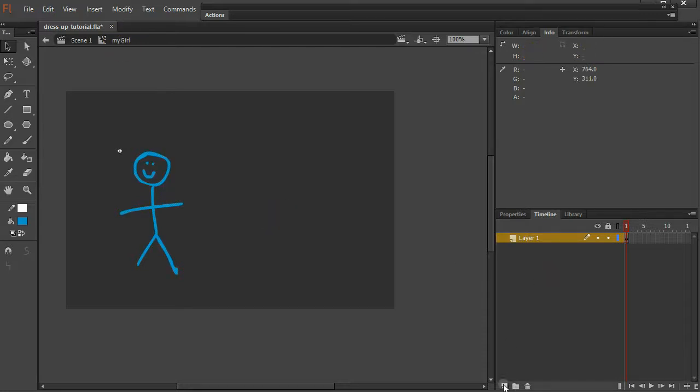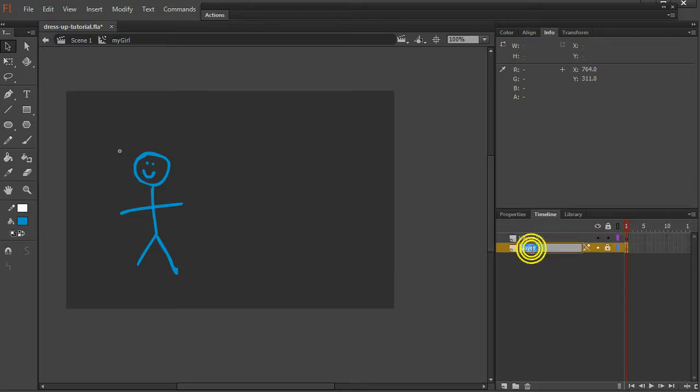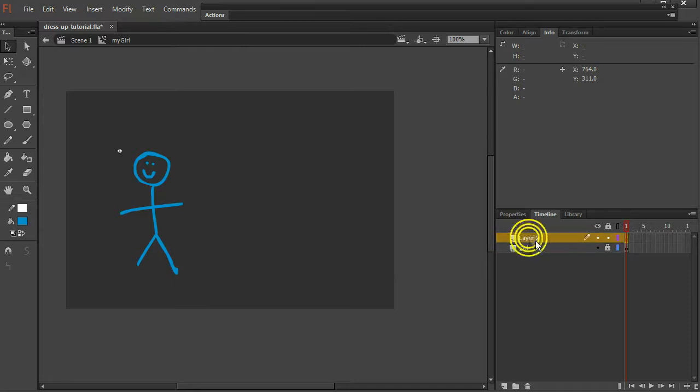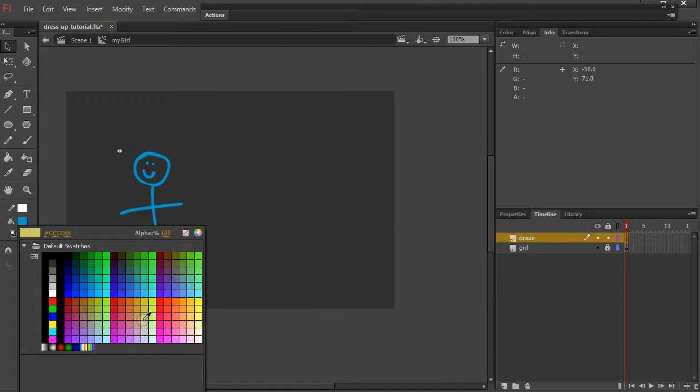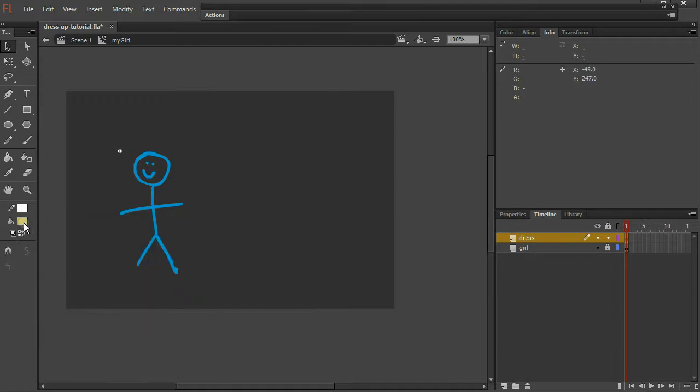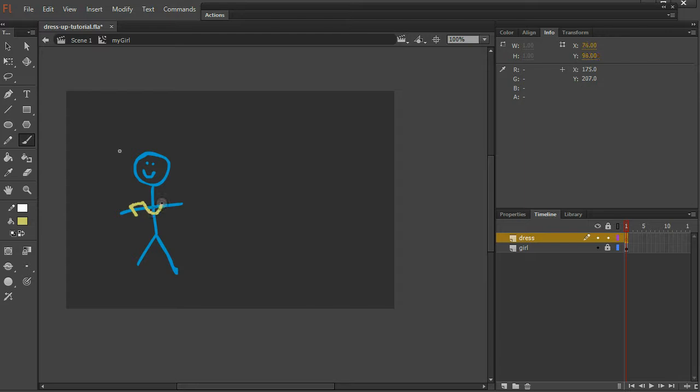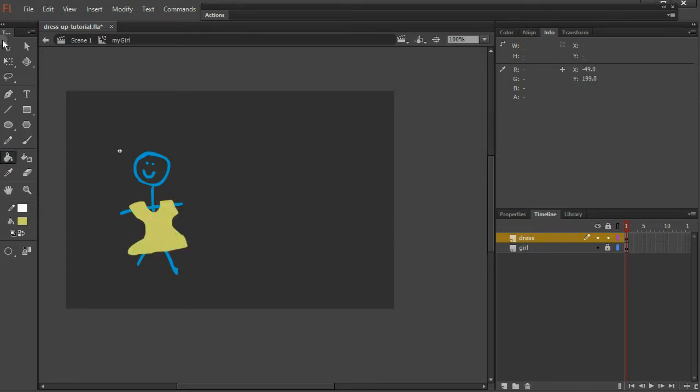So I'm going to create a new layer, lock the layer that she is on. Maybe I'll name this layer girl too, so I can see at a glance. And on this layer up here, I'm going to make a shirt. I'll make a dress. I'll draw a dress. Oh, so beautiful. Fill it in.